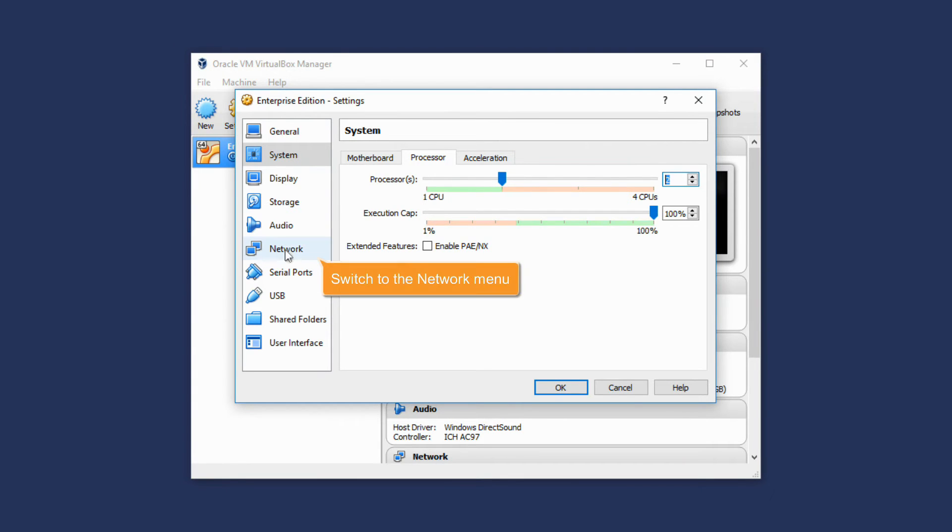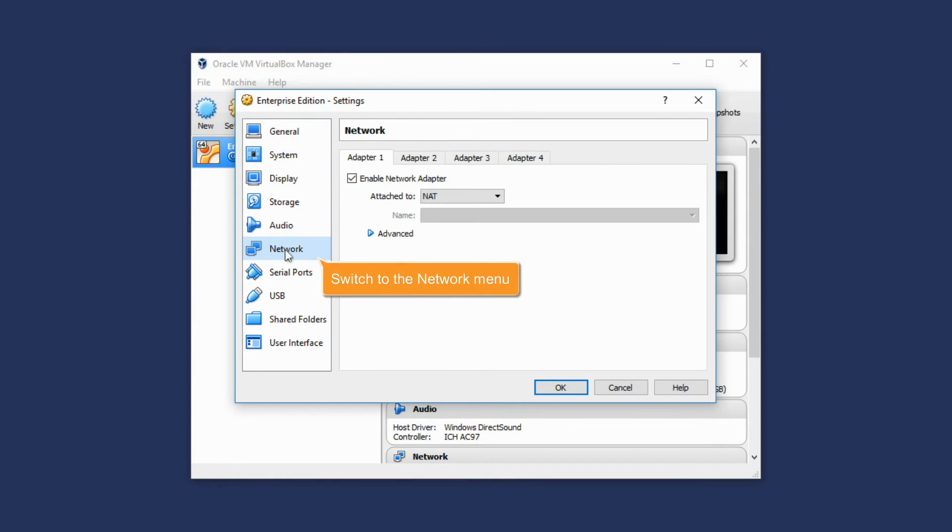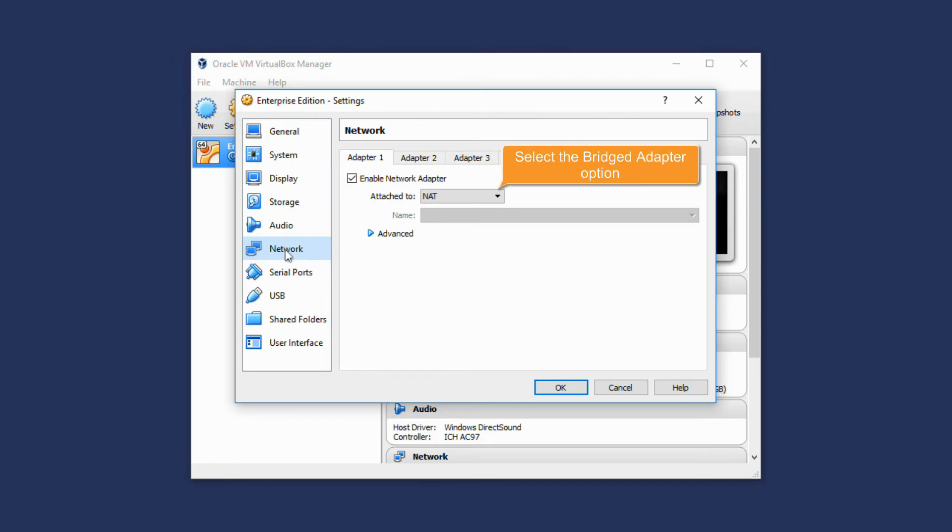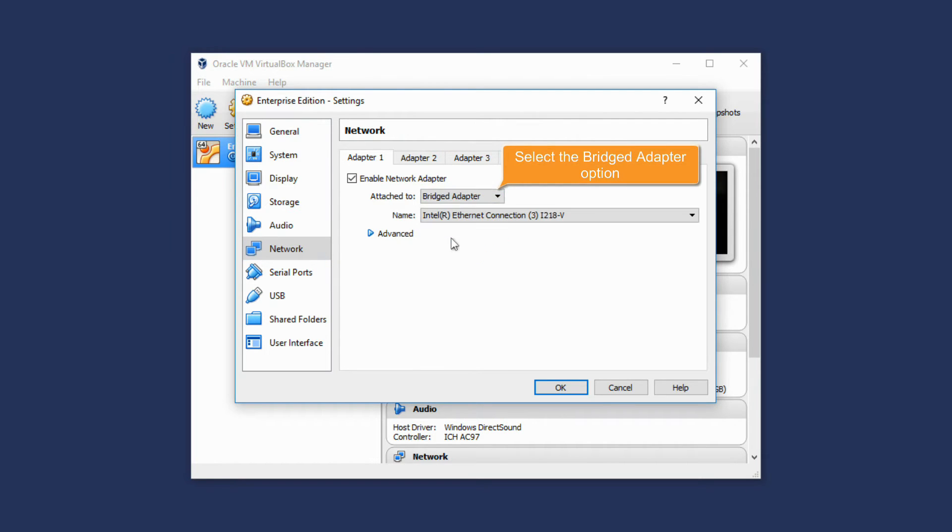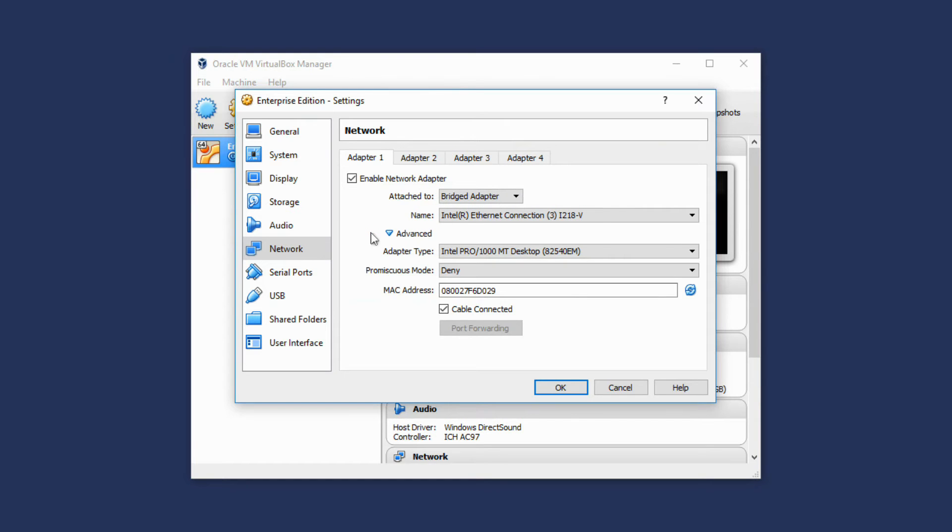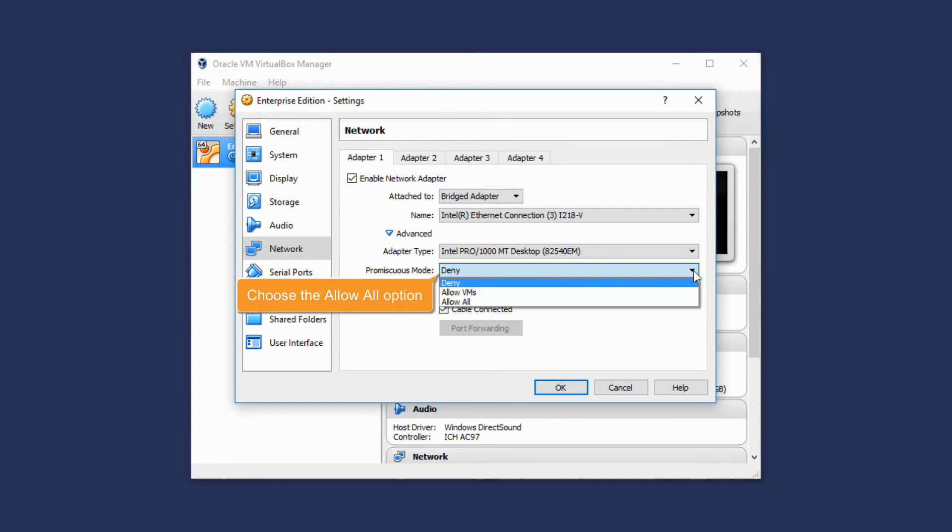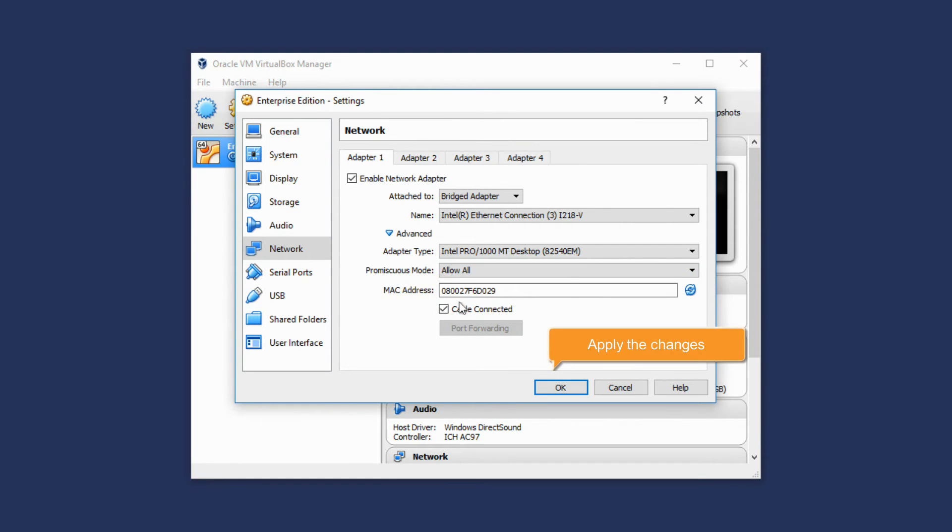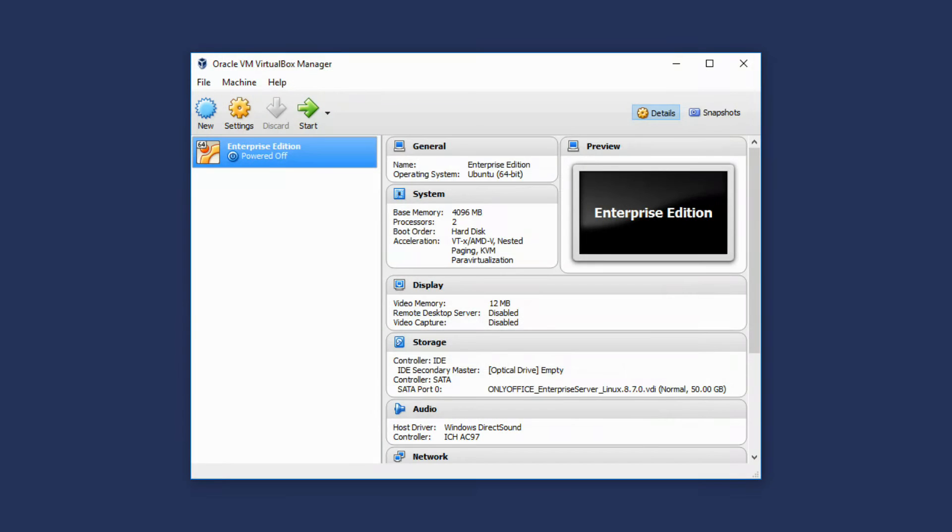Switch to the Network menu. Make sure that the Enable Network Adapter option is checked. Select the Bridged Adapter option. Then expand the Advanced section and choose the Allow All option in the Promiscuous Mode list. Click OK to apply the changes.